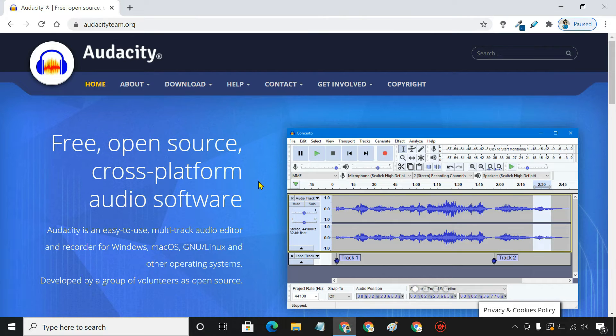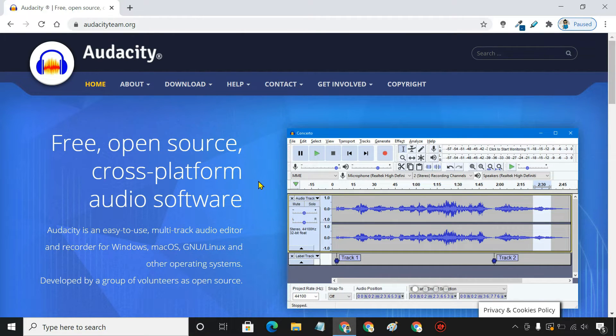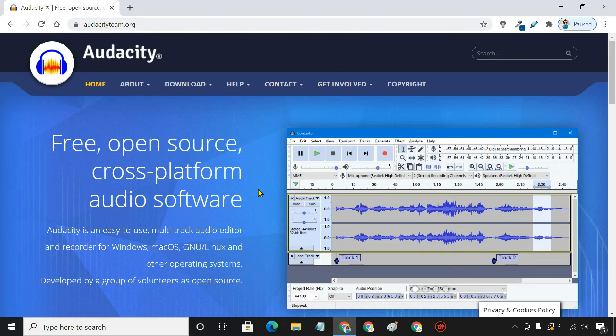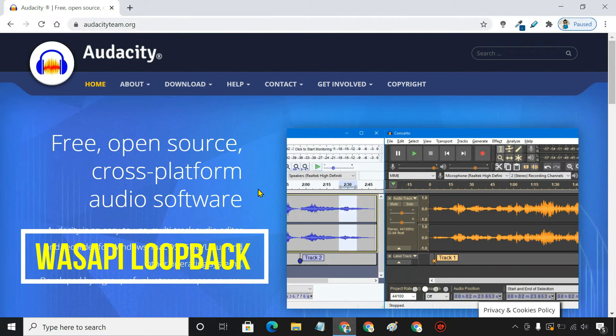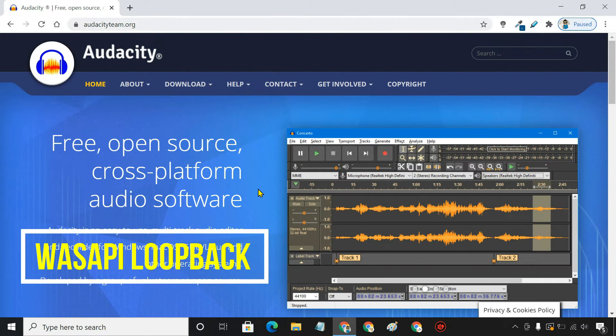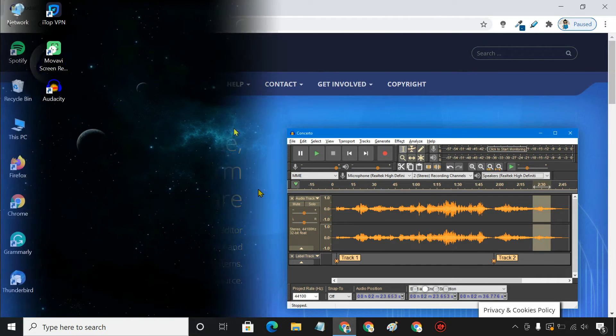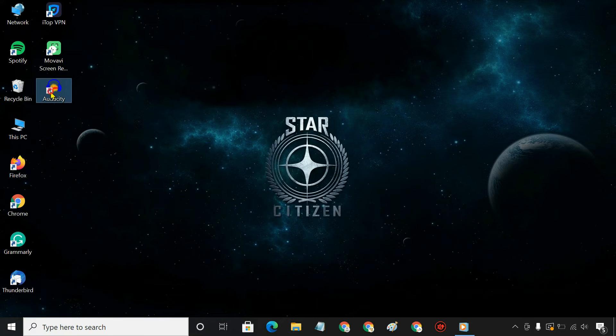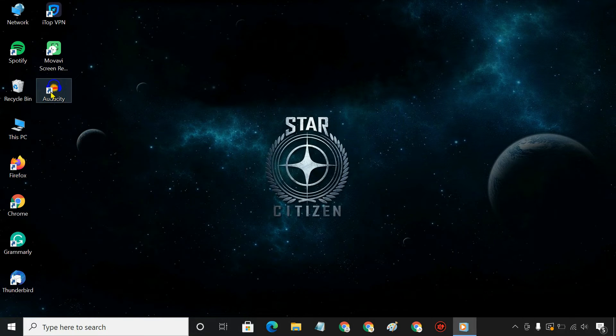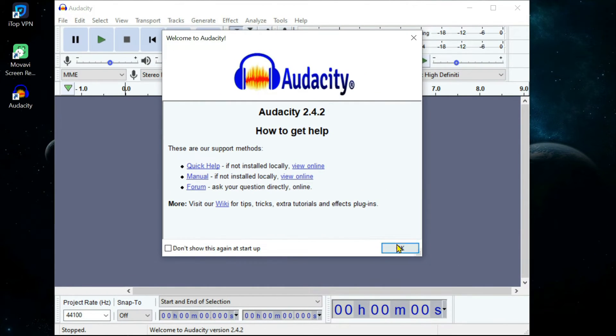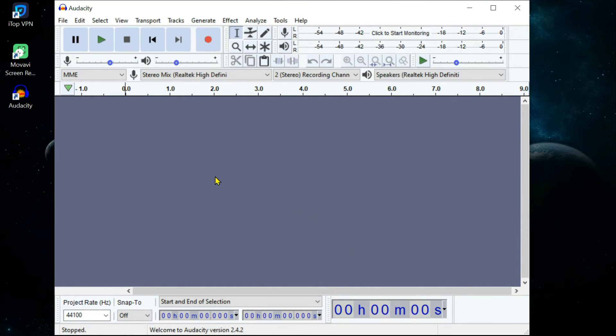If your sound drivers do not support Stereo Mix, you can use the Audacity Voice Recorder. It has a useful feature called WASAPI Loopback, which can record the system audio of your computer. To begin, open Audacity. First, we have to set up the audio settings.